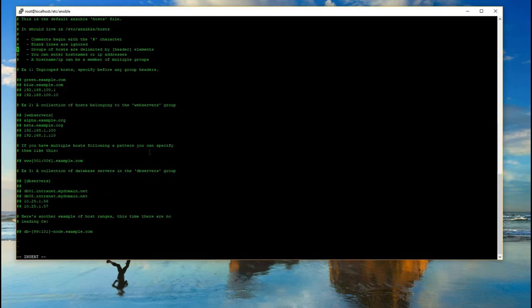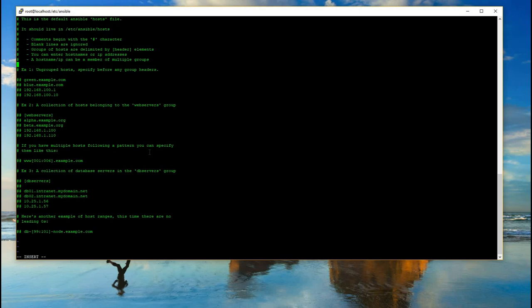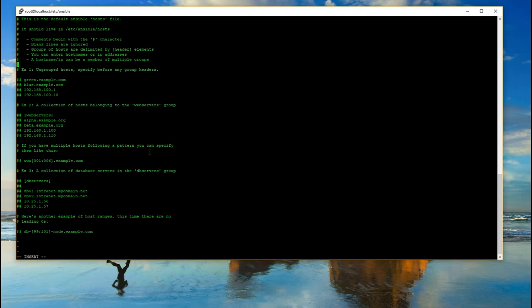In the default host file, you'll see some comments saying comments begin with a hashtag or pound character just like any other scripting or programming language. Blank lines are ignored so they'll handle spaces for you. Groups of hosts are delimited by a bracket and then some type of title where the header is and then a closed bracket. You can enter host names or IP addresses. A host name or IP can be a member of multiple groups. So, for example, if you have an enterprise fleet that needs all the updates to maintain the level of security on your network, then everything would probably be a part of that group. But then if you have some type of HR specific applications for other servers, then you would just place the HR servers in a different group. They would then be a part of both groups so that they can get both updates.